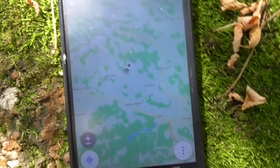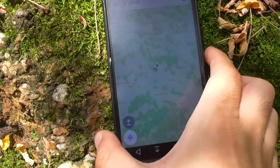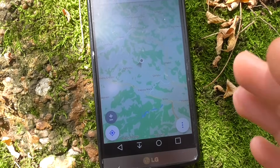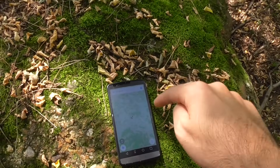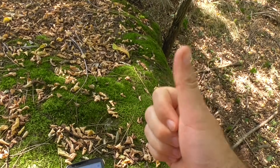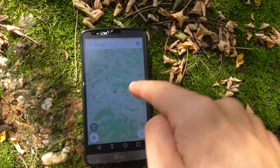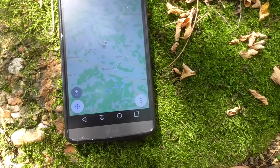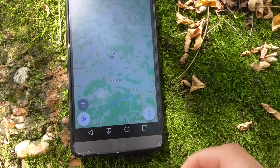Make sure you're not inside a car or inside a building, because that blocks the signal from the satellites up in the sky from reaching your phone.